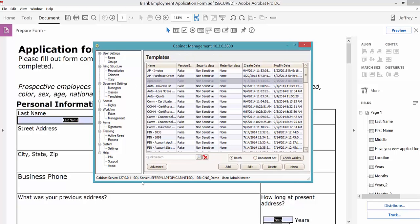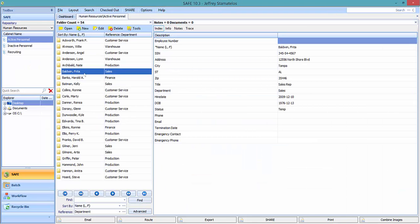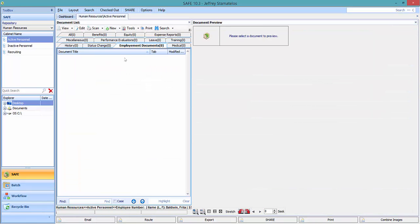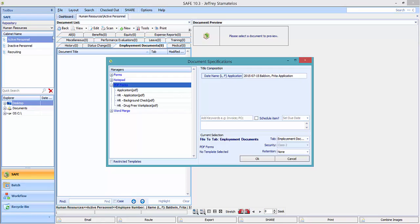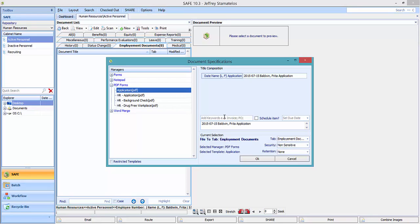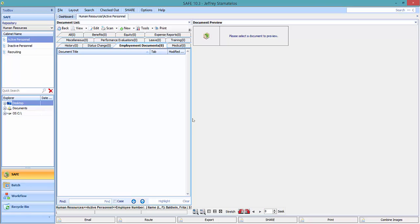So let's go take a look at what that looks like in SAFE. Here I'm in my Human Resources repository, in my active personnel cabinet, and I have a folder for all my different employees. I'm going to open a folder, and up at the top on the toolbar you'll see this New button, which is going to allow me to create this PDF form. I'm going to click New, make sure to check the PDF Forms Manager, and here's the application template we just made. You can see it's being named with the date, the person's name, and then Application. When I click OK, it's going to auto-populate as many of those fields as it can from the folder index and bring up the PDF form so that I can make any other changes I need to.